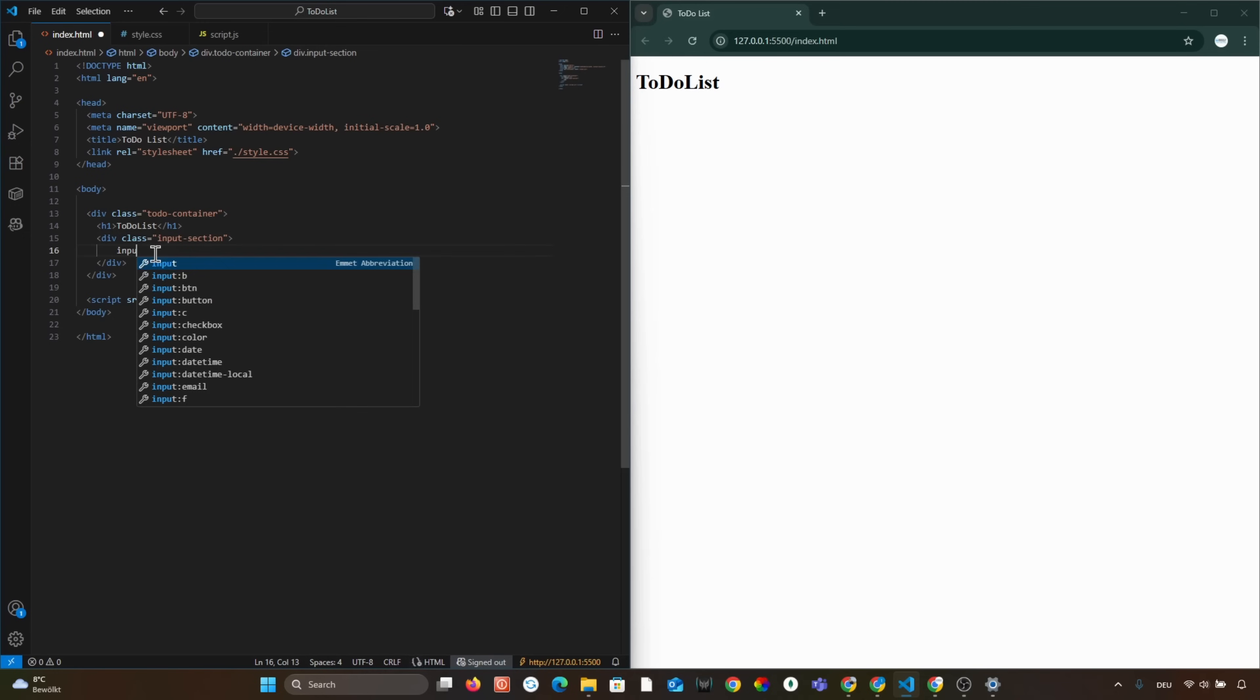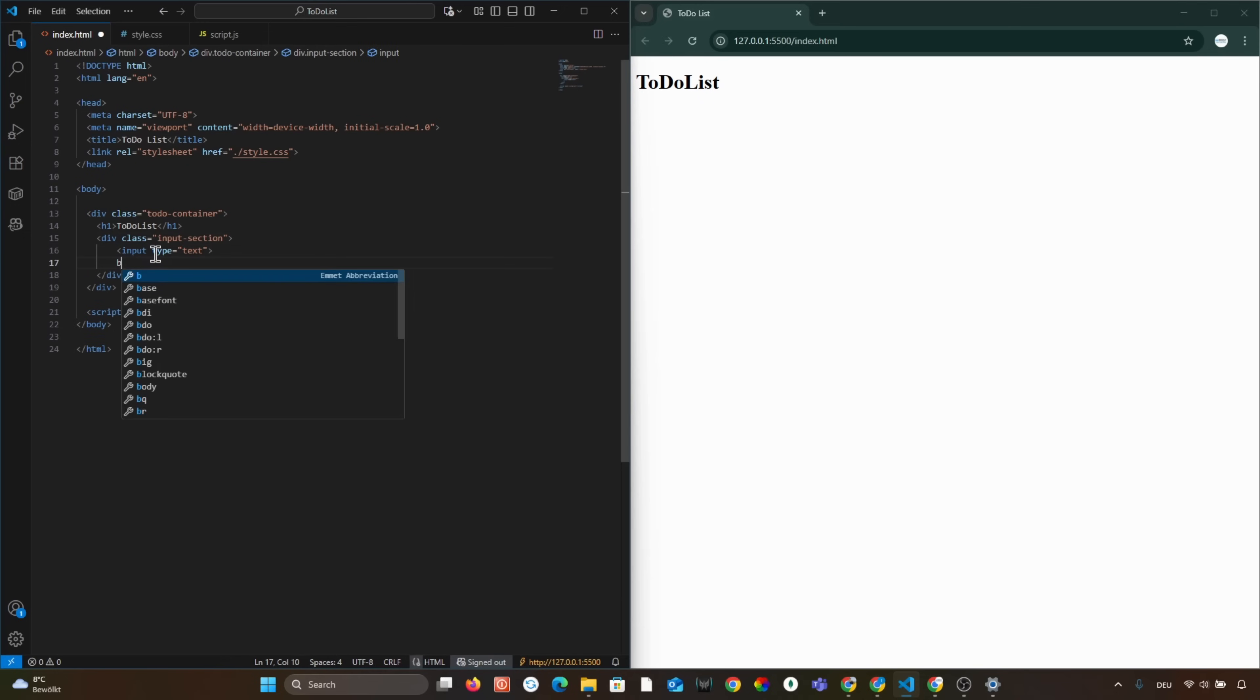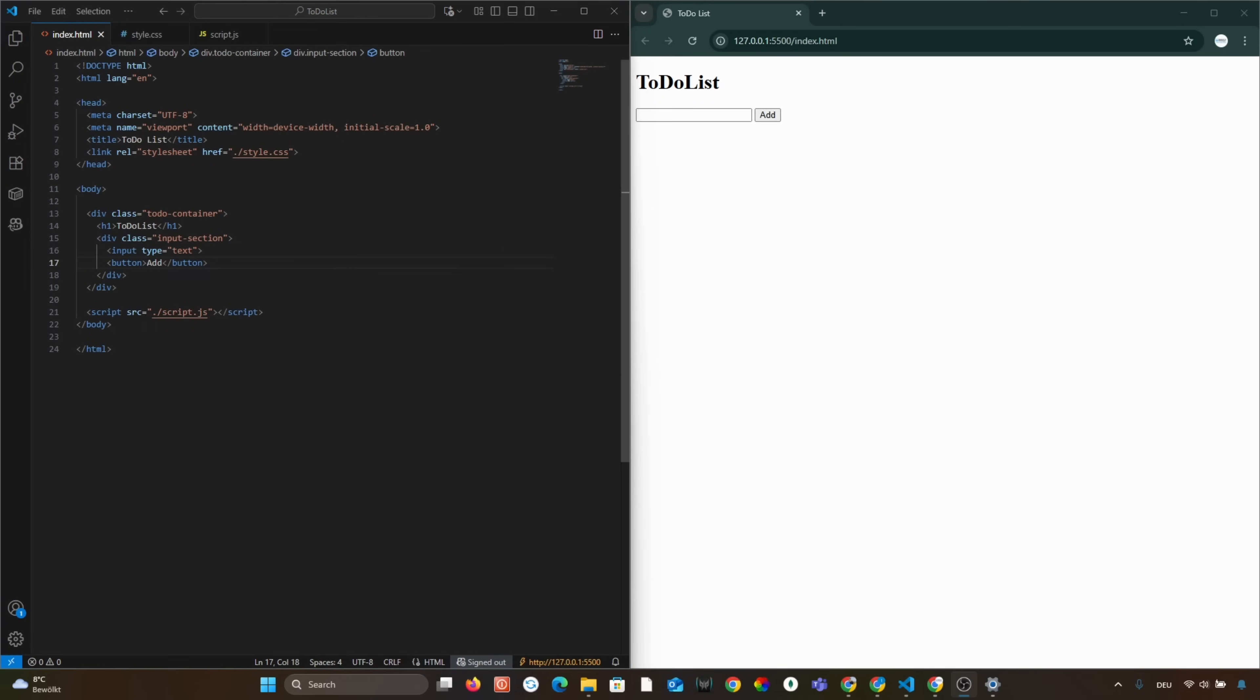Inside this container, we will add the input and button elements. We add the id taskInput and placeholder to the input element.